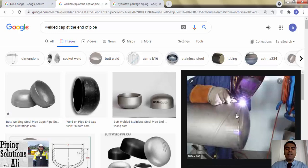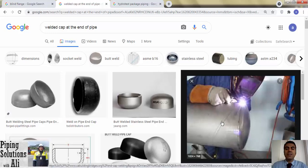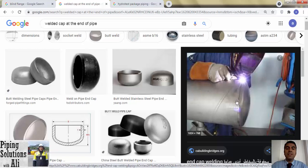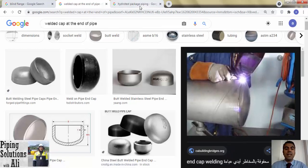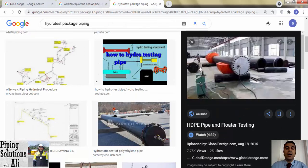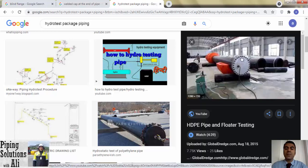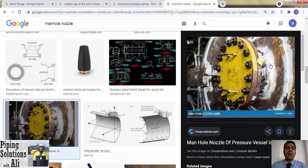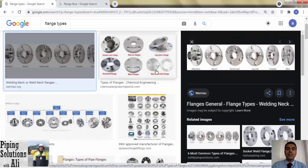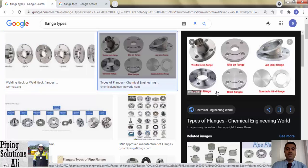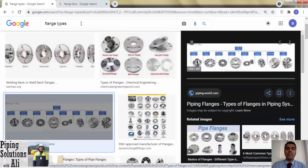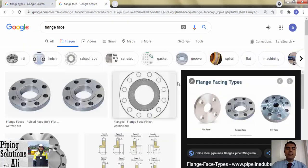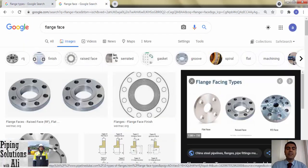The blind flange is used as a closure. When a welded cap is used in a pipe, we cannot have access to the internal sections for cleaning purposes, and to extend the piping system we would have to cut the cap. In these cases a blind flange is used. This type of flange is also used during hydro tests to close testing packages, and can be used to seal nozzle manholes of pressure vessels.